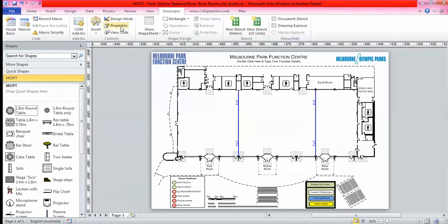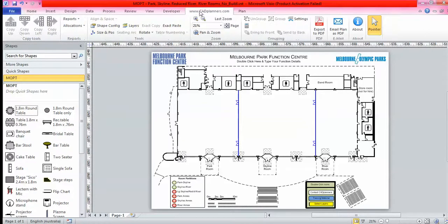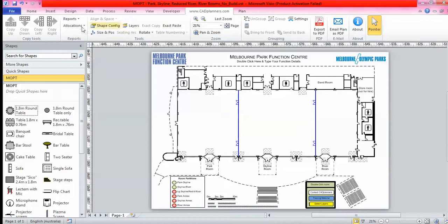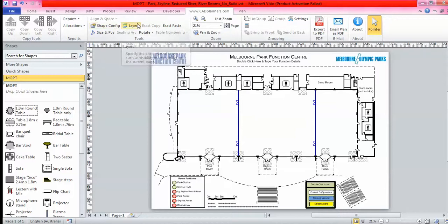Up the top here you'll see copy up, copy down, copy left, copy right buttons, all your layers, table numbering, zooming, PDFs, etc. This is our CAD Planners toolbar that we create to enhance the software Visio. This is where you'll get all the amazing features to make sure your plan is accurately to scale.